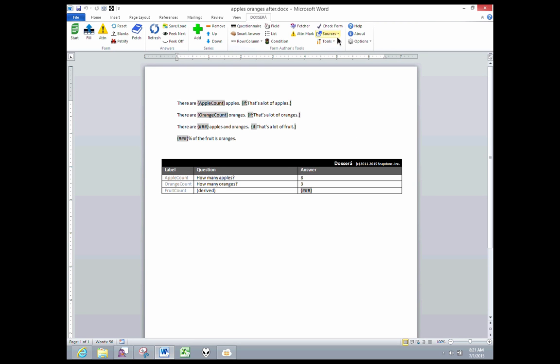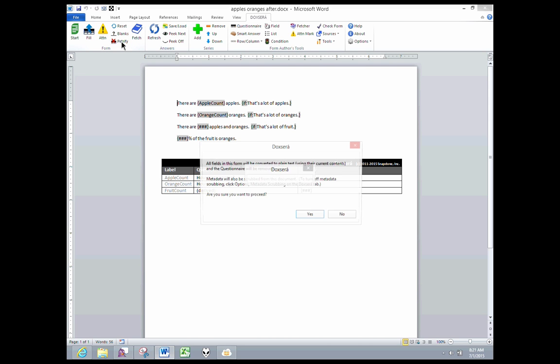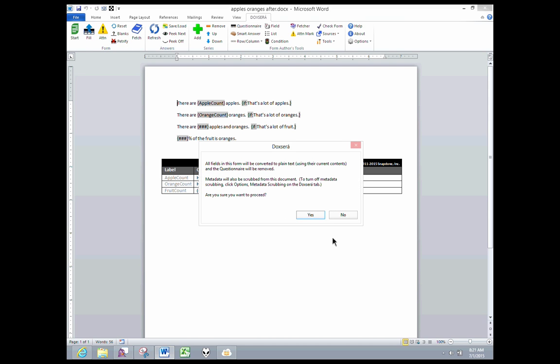Now I'll Petrify the document with my usual Petrify button. Notice that the message here has changed a little bit. It still says fields will be converted to plain text, but now there's a new paragraph here that says metadata will also be scrubbed from this document. To turn off metadata scrubbing, click Options, Metadata Scrubbing, on the DocSERA tab.